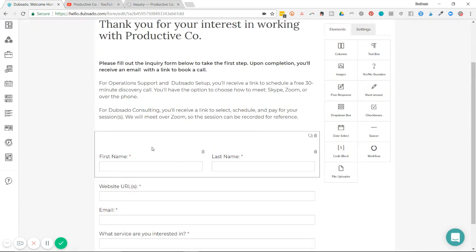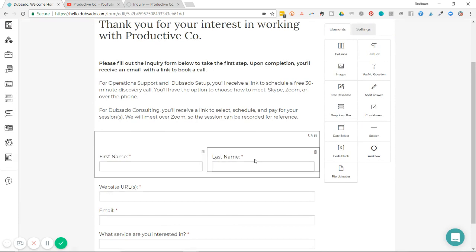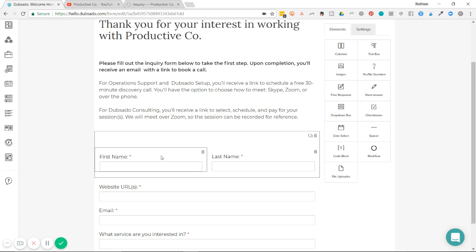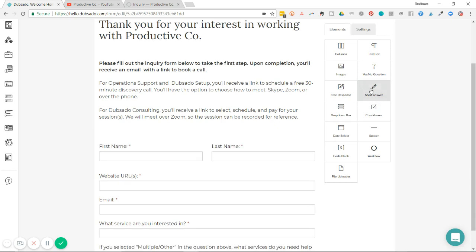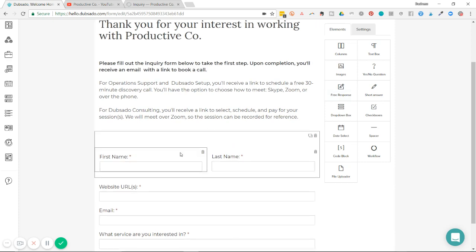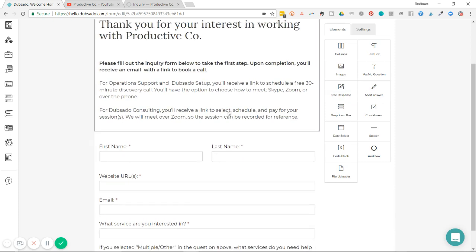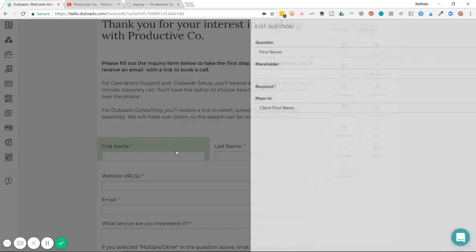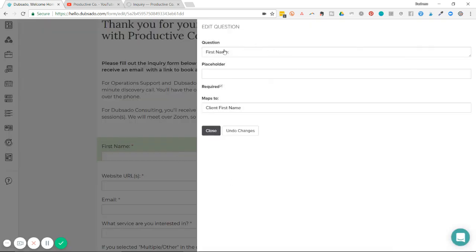My fields for first name and last name are here. I'm going to let you in on a little secret. In order to map these fields out, you need to use the short answer feature here. If you use the free response answer, you won't be able to map out the form fields.